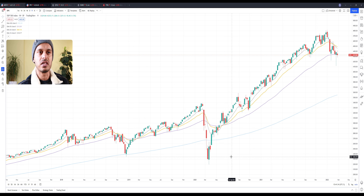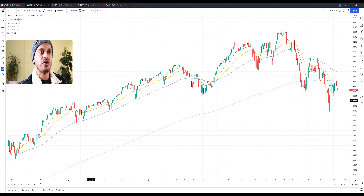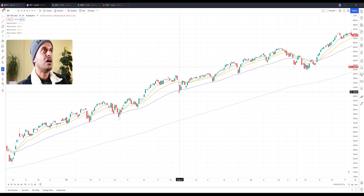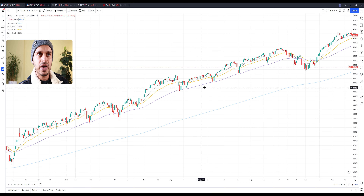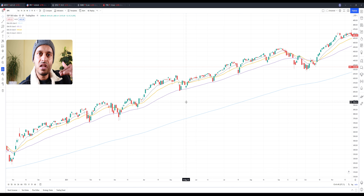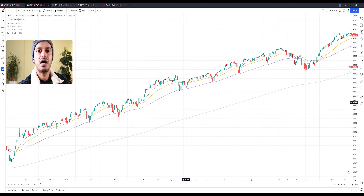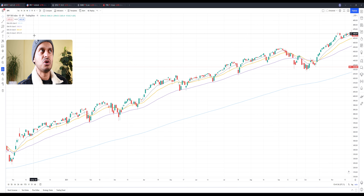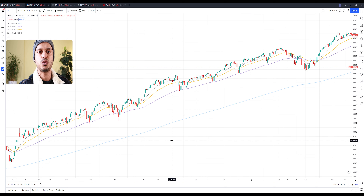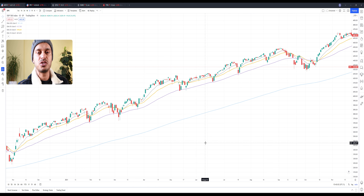You can also look at the daily time frame and see the 50-period moving average being respected there as well. The same applies to the four-hour time frame — you'll see consistent trends at these recommended time frames. The key takeaway is to follow the time frames that other traders are following so you can see consistent results in your trading.